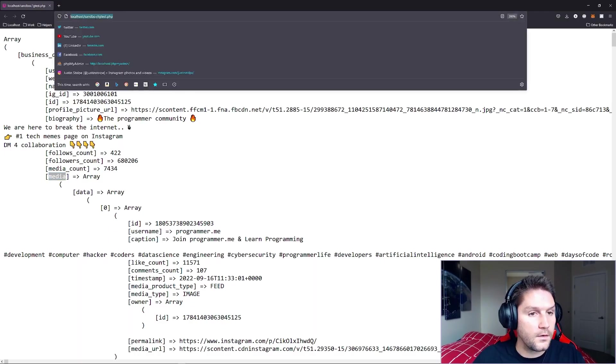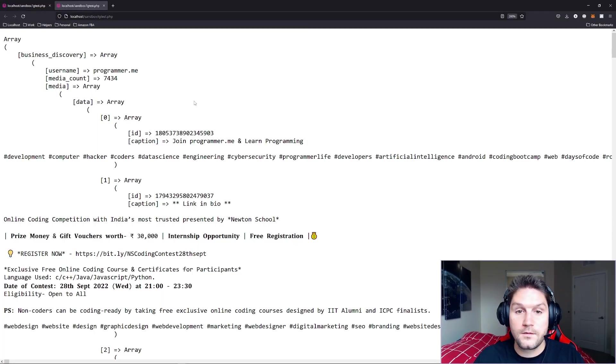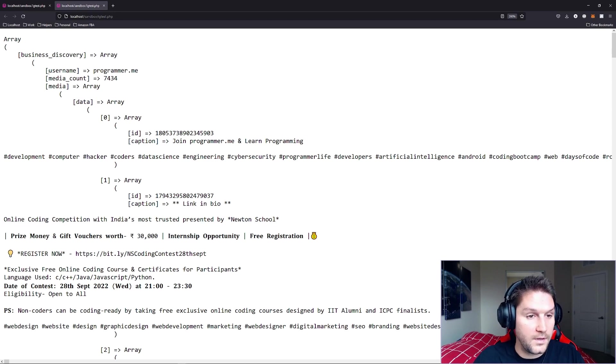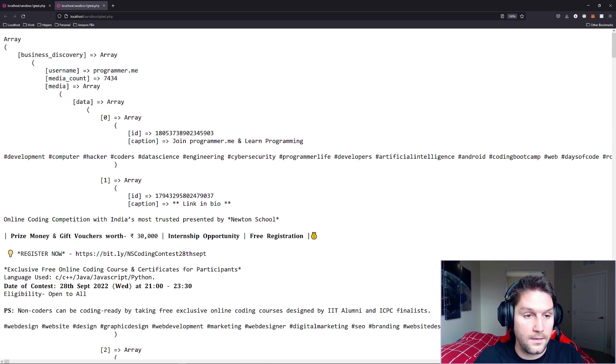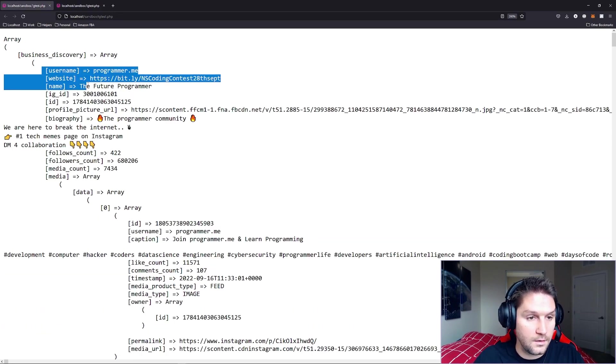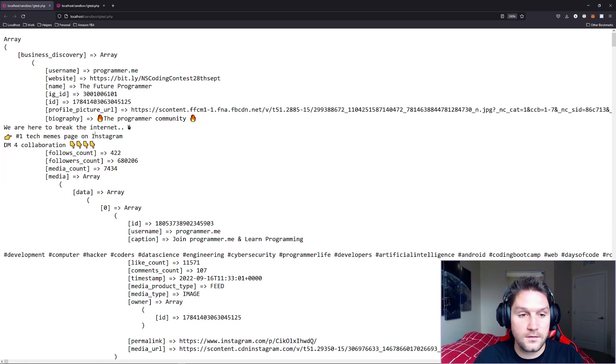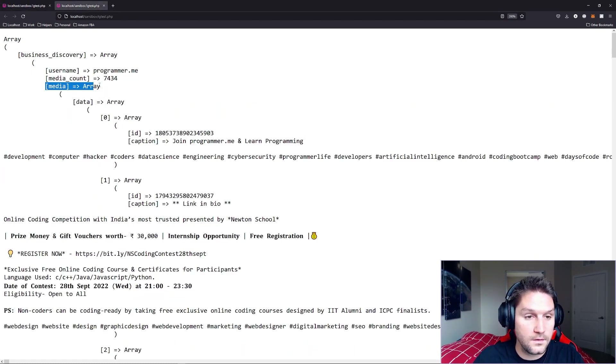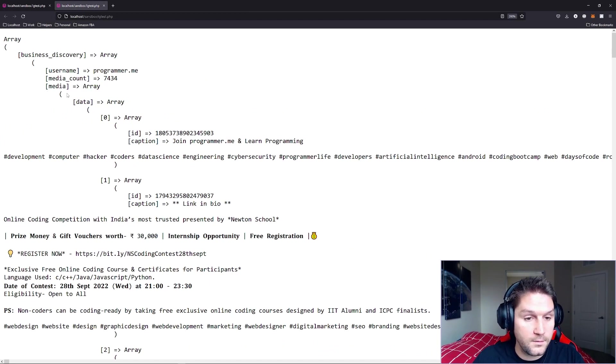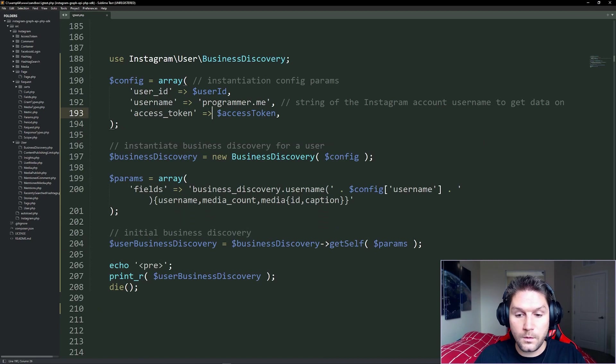And we're going to run this script again. And now you see we have a lot less data coming back. We have only the username and the media count, which we requested, and the media array compared to all of the fields. So by default, the SDK will try to return all the fields. If you want less fields, just pass along custom parameters. And for every media that we got back, we only got the ID and the caption for each one.